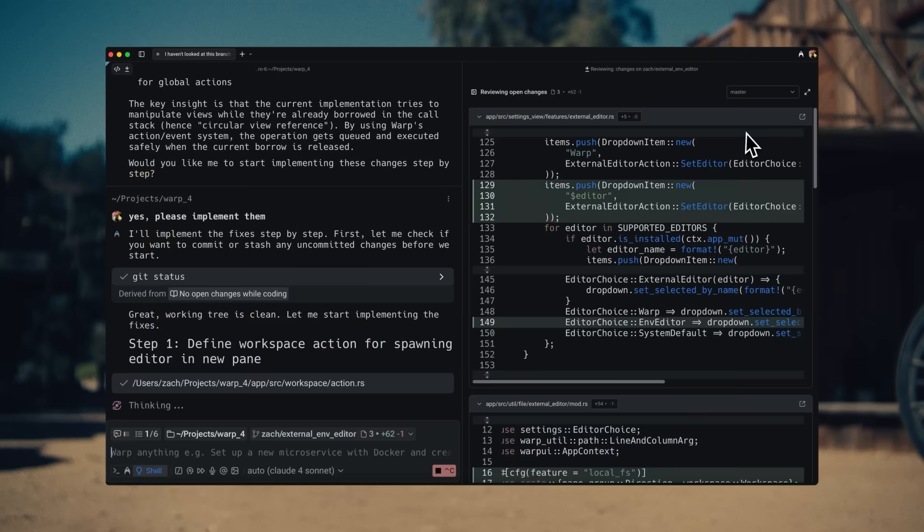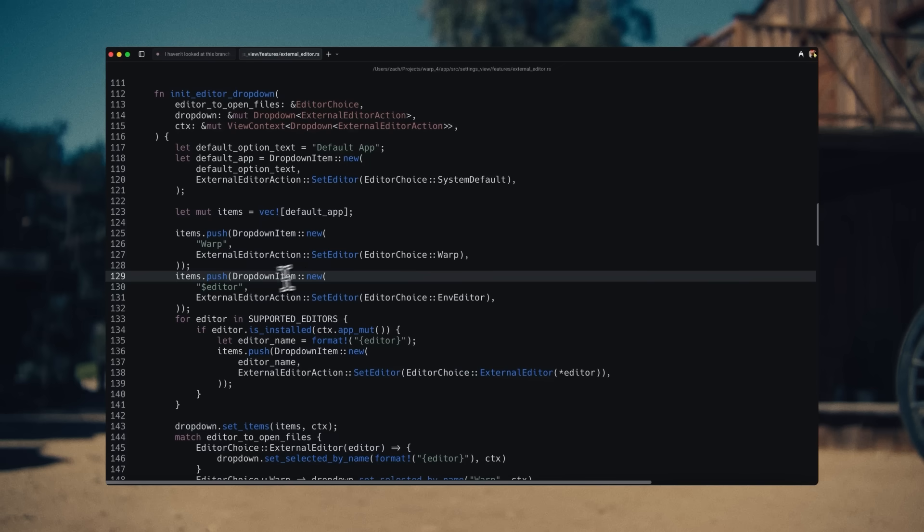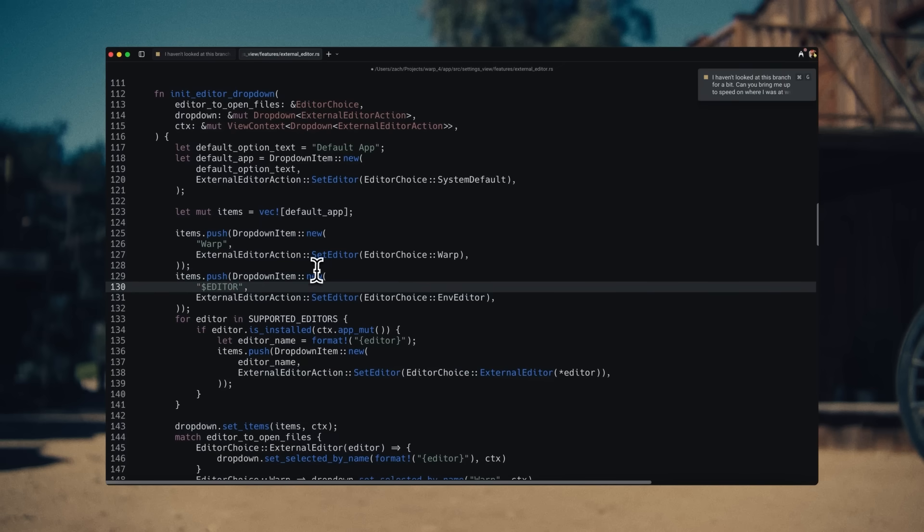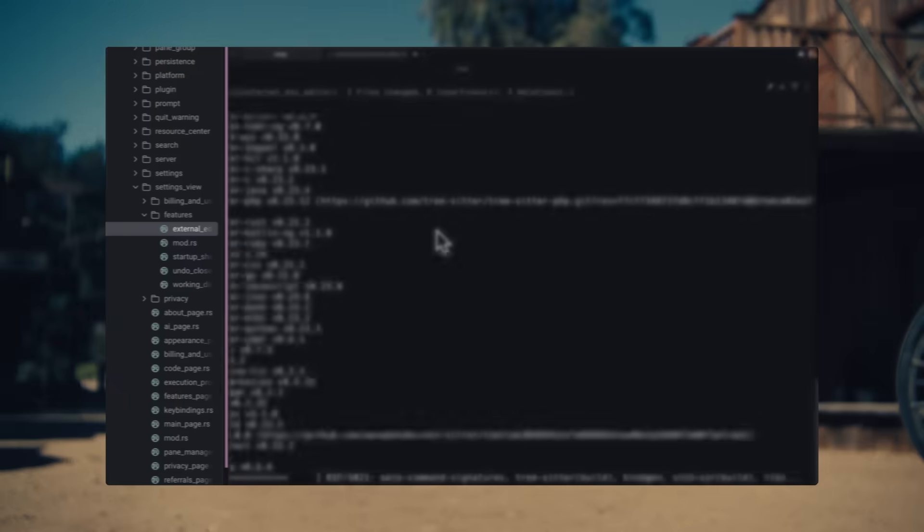While the agent is working, I notice in the diff view that there's a copy change I need to make. It's faster to open and edit the file directly in Warp, so I open the file in Warp's native file editor, change the copy, and recompile.